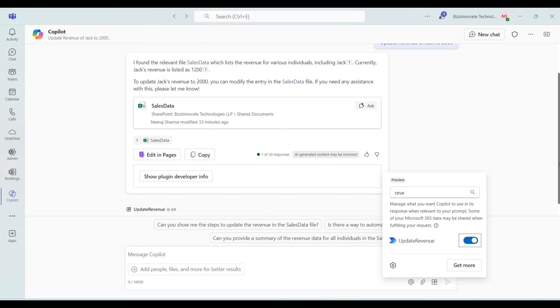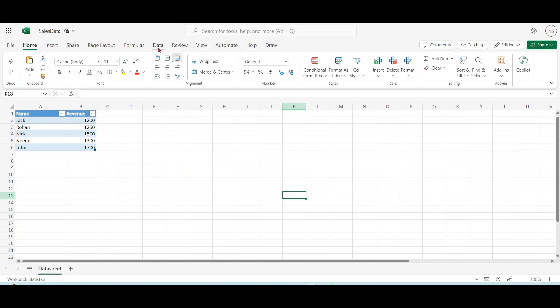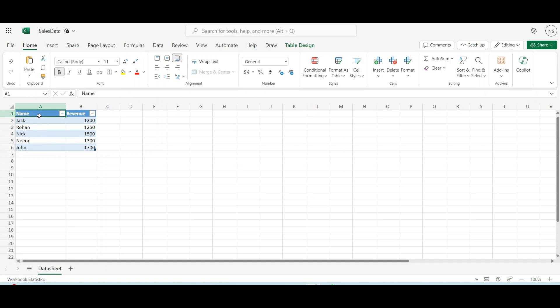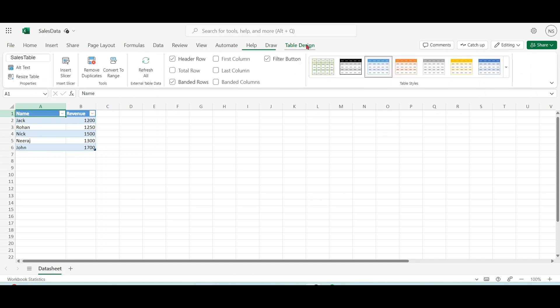We have this Excel file on SharePoint or OneDrive. We have two column name and revenue and few rows. Please notice that this data is in table format and name of table is sales table.